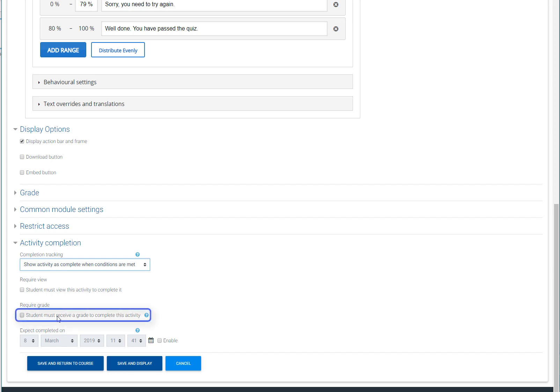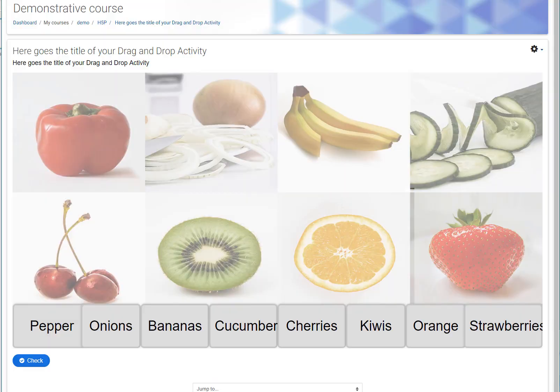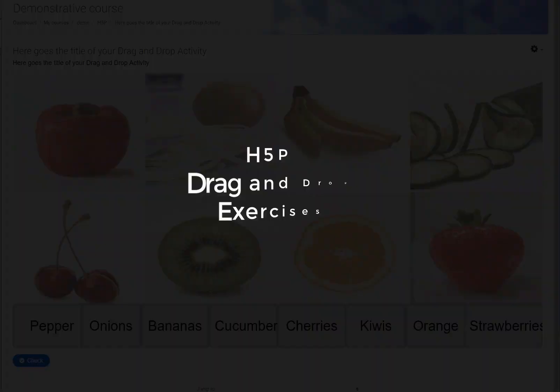This option, combined with the grade criteria that we have just set, will instruct Moodle that the user will not receive a completion mark unless the score is equal to or higher than the passing grade. When you are done, click on the Save and Display button to see how your activity looks like.